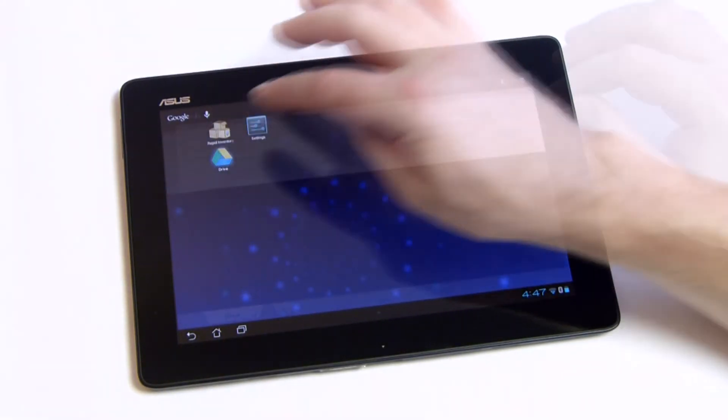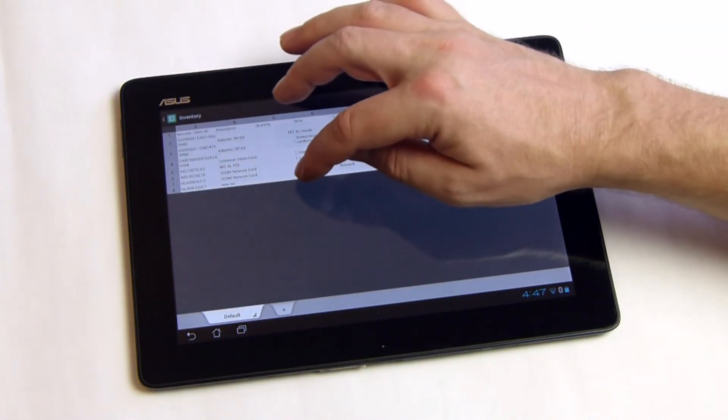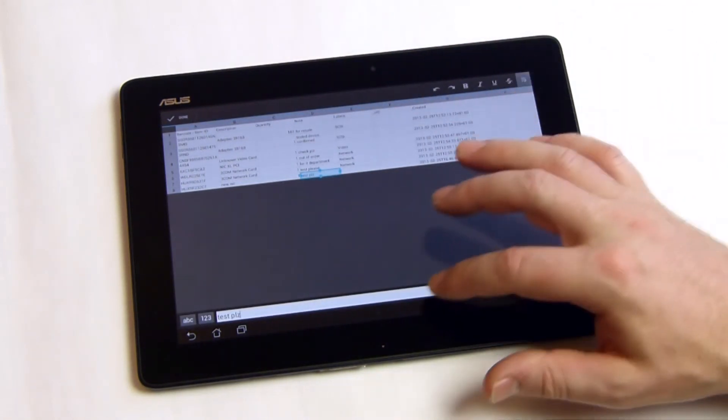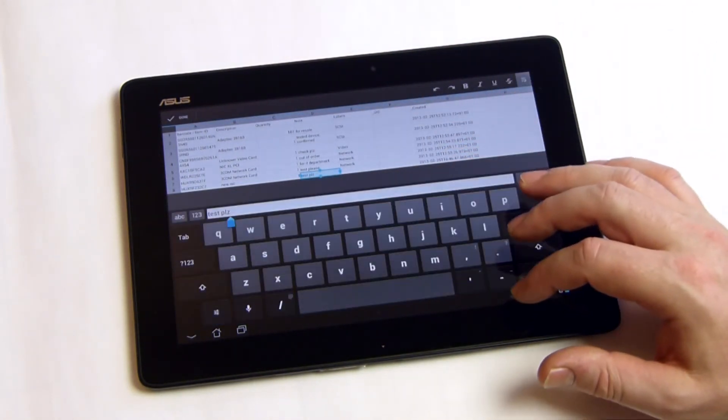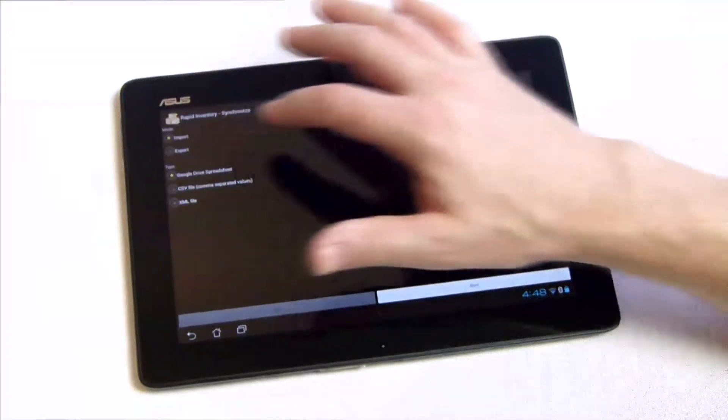Launch Google Drive to check the result. Now let's make some changes and re-import them into Rapid Inventory.